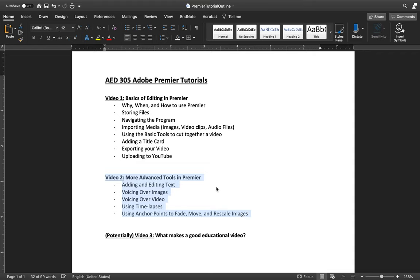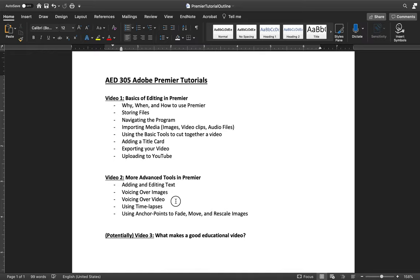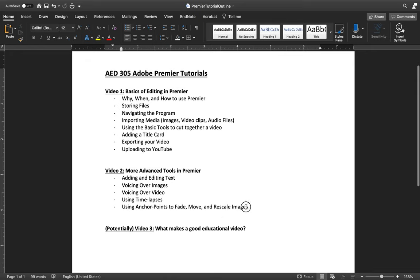Video two is where I go into the more specific tools that make Premiere more powerful than iMovie. That'll include adding and editing text to be more complex than just one static font. I'll show you how to voiceover images and videos, how to make time lapses with either video or your phone's time lapse camera function — you can record normally and speed it up, or use your camera's dedicated time lapse function. I'll also show you how to use anchor points, much like you would have learned in Art 200, to fade, move, and rescale images on screen to make your videos more engaging.